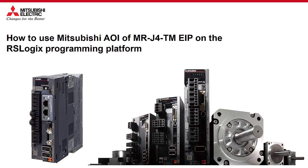Hello. In today's quick tip video, we will be following the process to configure our Mitsubishi Electric MR-J4-TM servo amplifiers with RS Logix and your Rockwell Automation PLC.